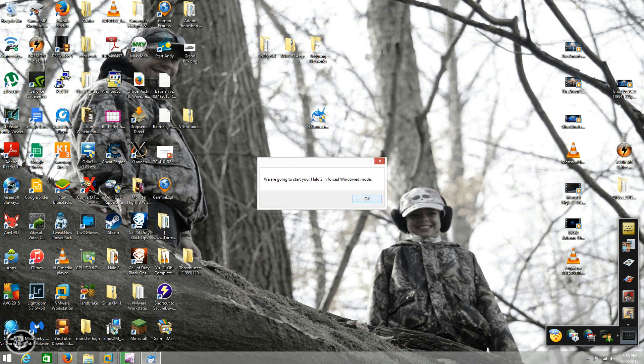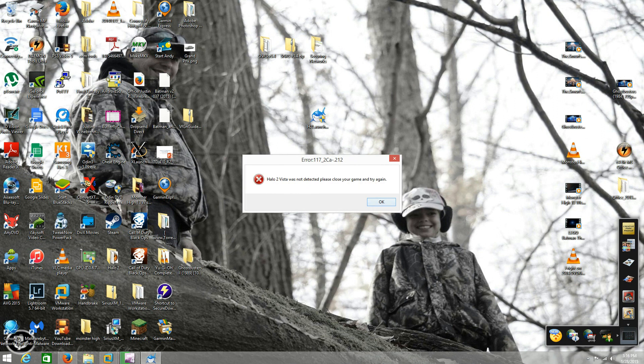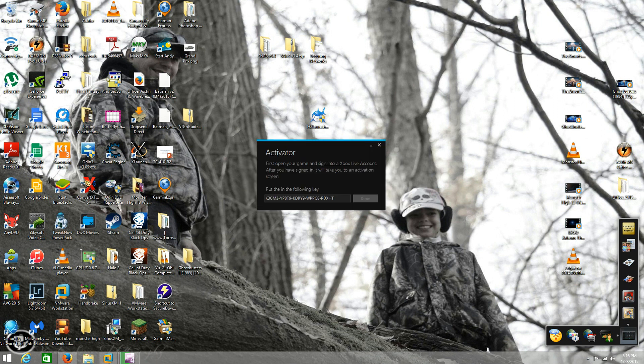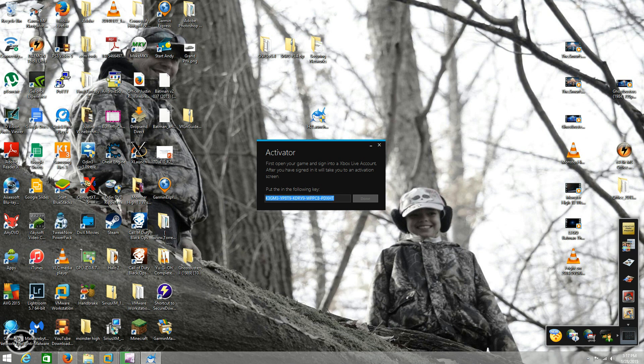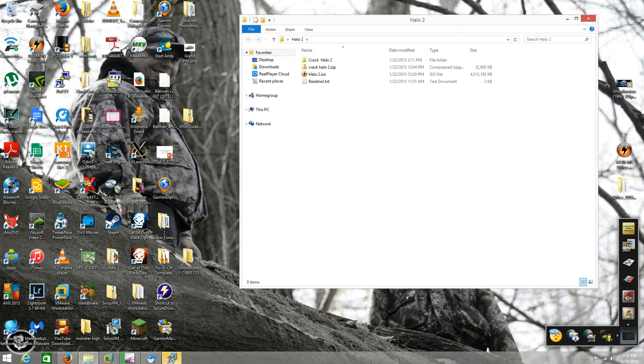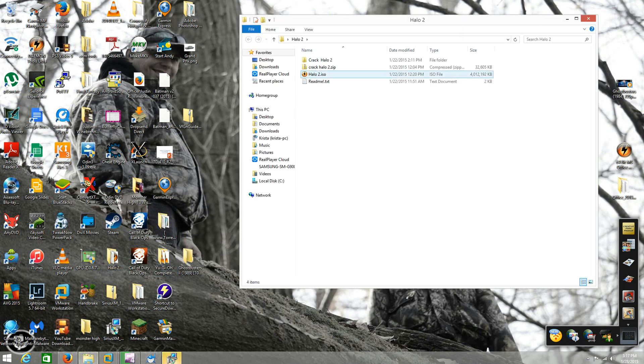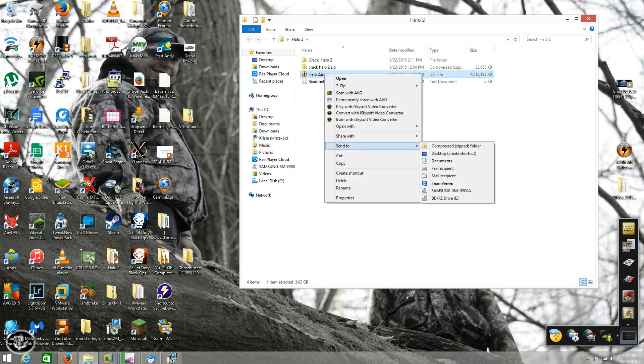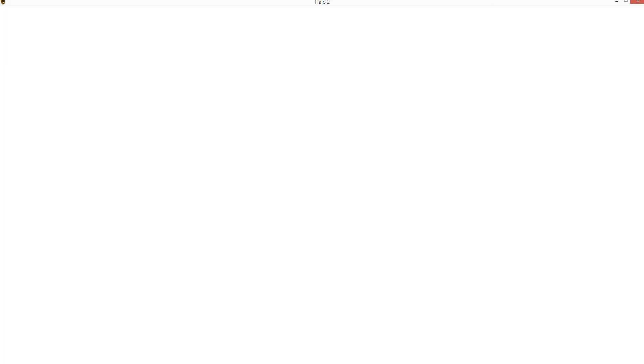It's going to start your halo 2 in forced windows mode if not detected. Then the activator pops up, gives you the key. I'm going to go into my halo 2 folder here and I have my halo 2 iso right here that I have saved as an iso, daemon tools ultra. That way I don't have to run the CD every time I want to play.